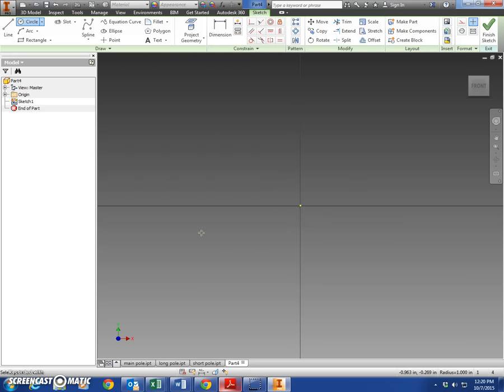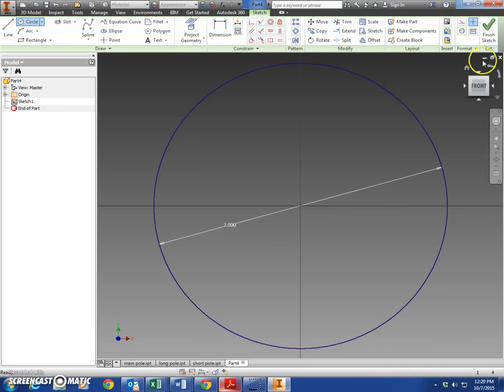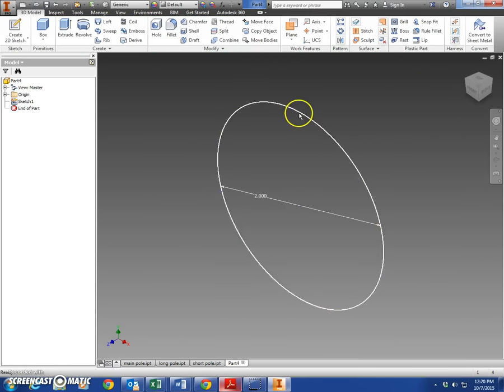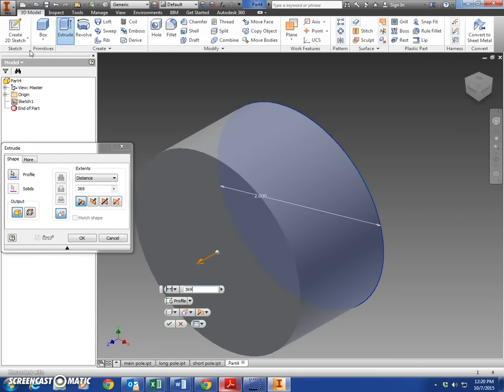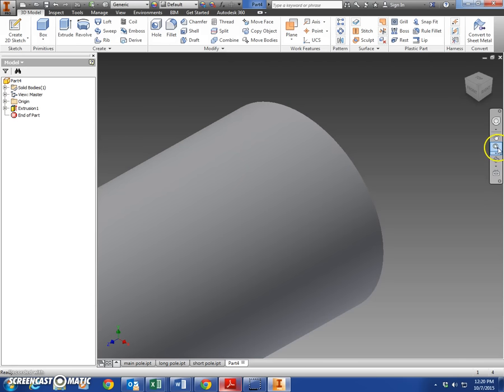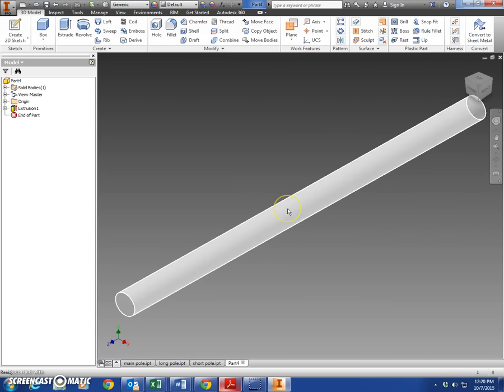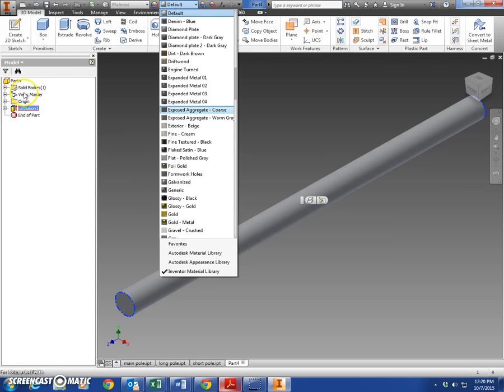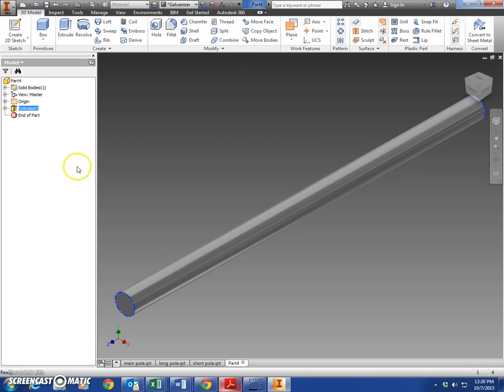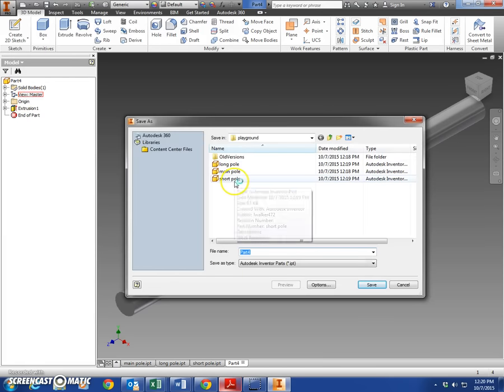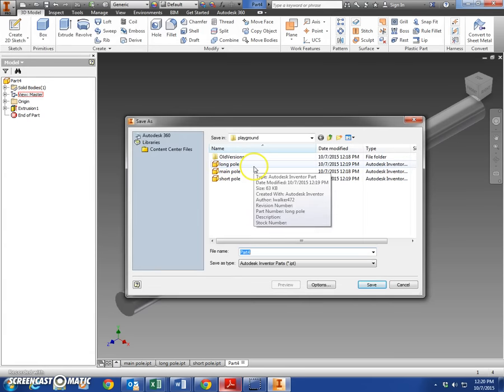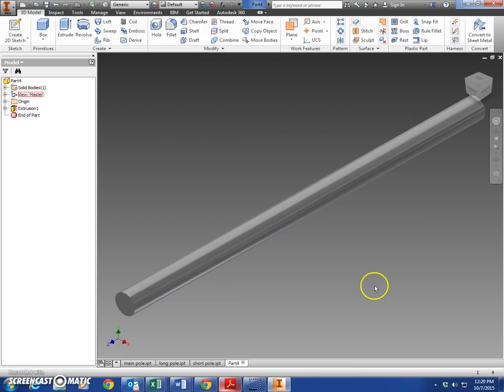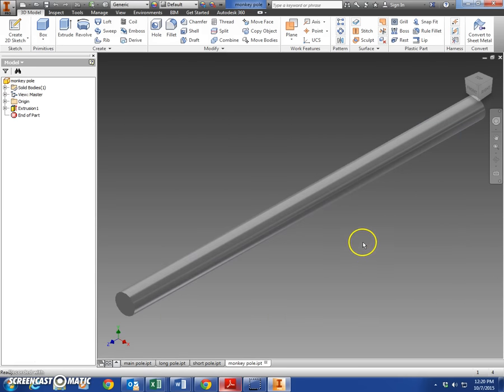Finish the sketch and we're going to make this 36 inches extruded - not 369, 36 - and select OK. There is your monkey pole. Again, if you want to color those, highlight, change the color up here, it's totally up to you. Save this as 'monkey pole', select save. That concludes our first page here with the four poles. Our next video we'll look at making the monkey ladder.